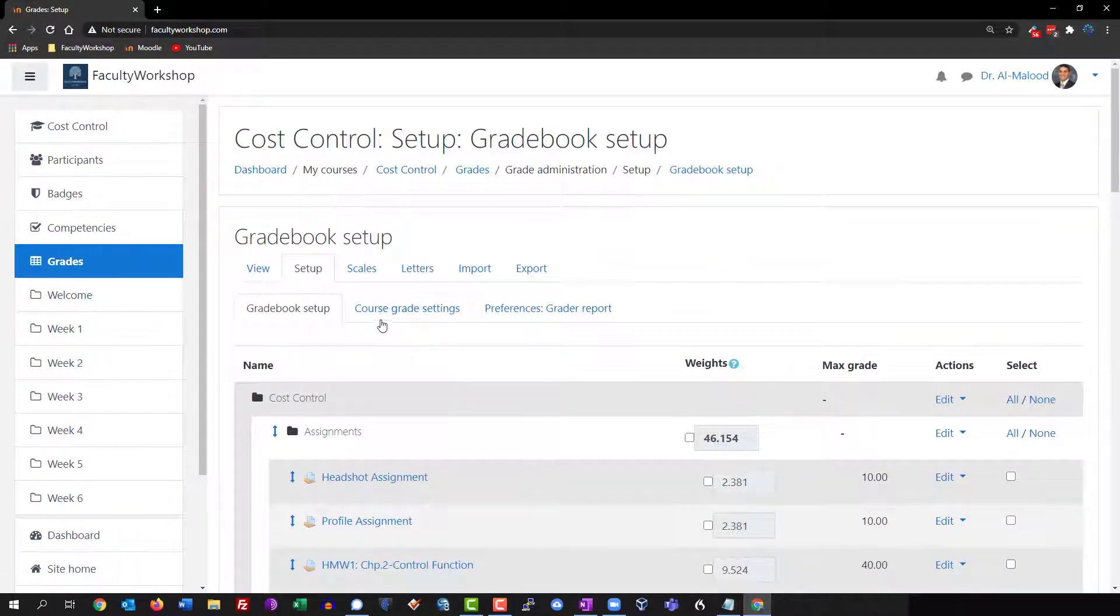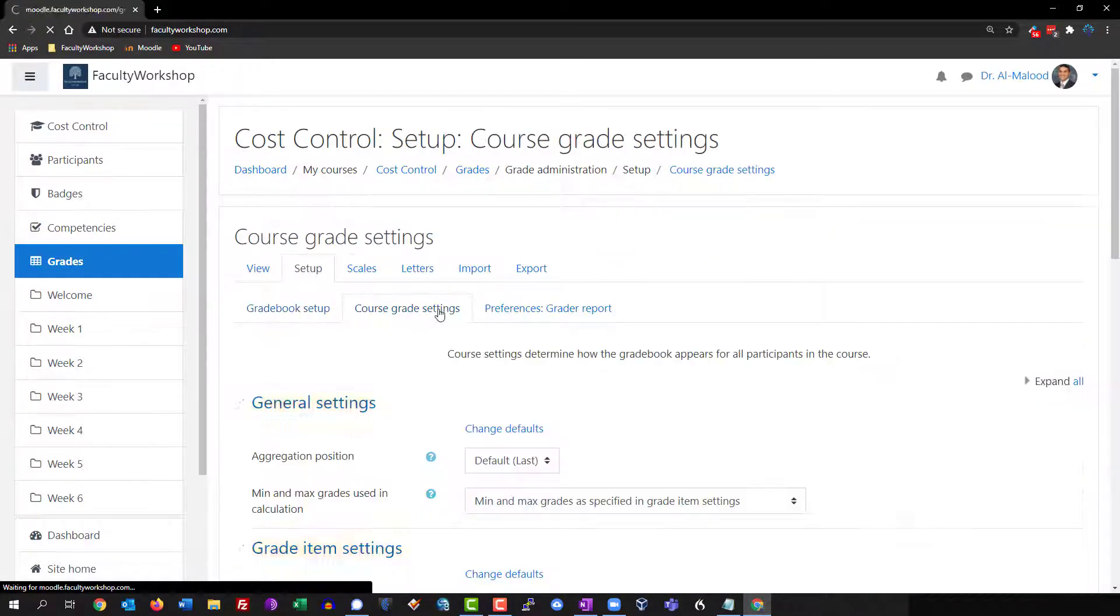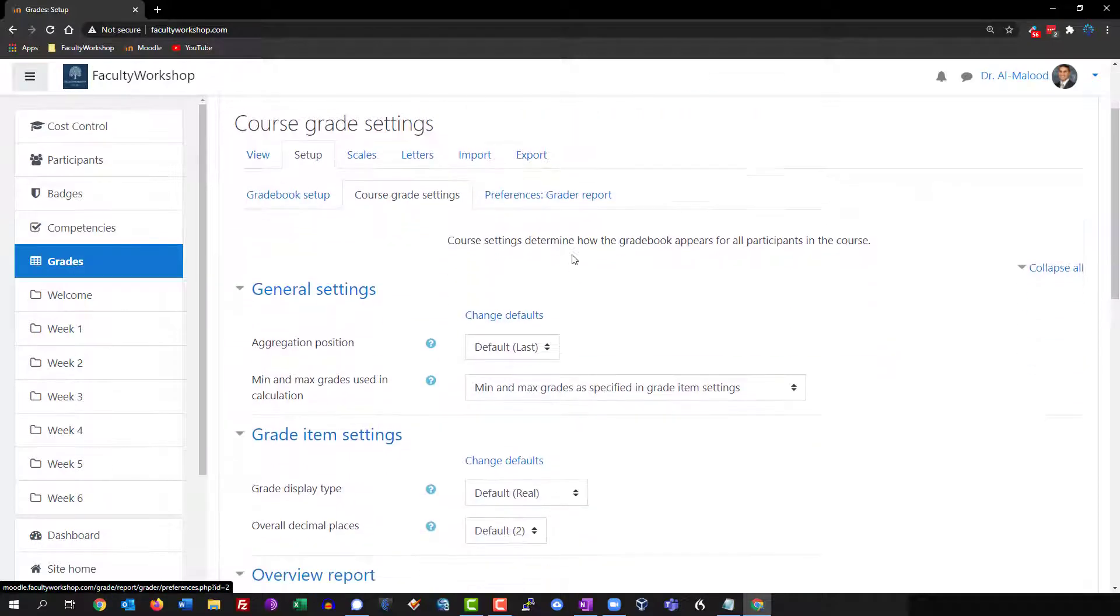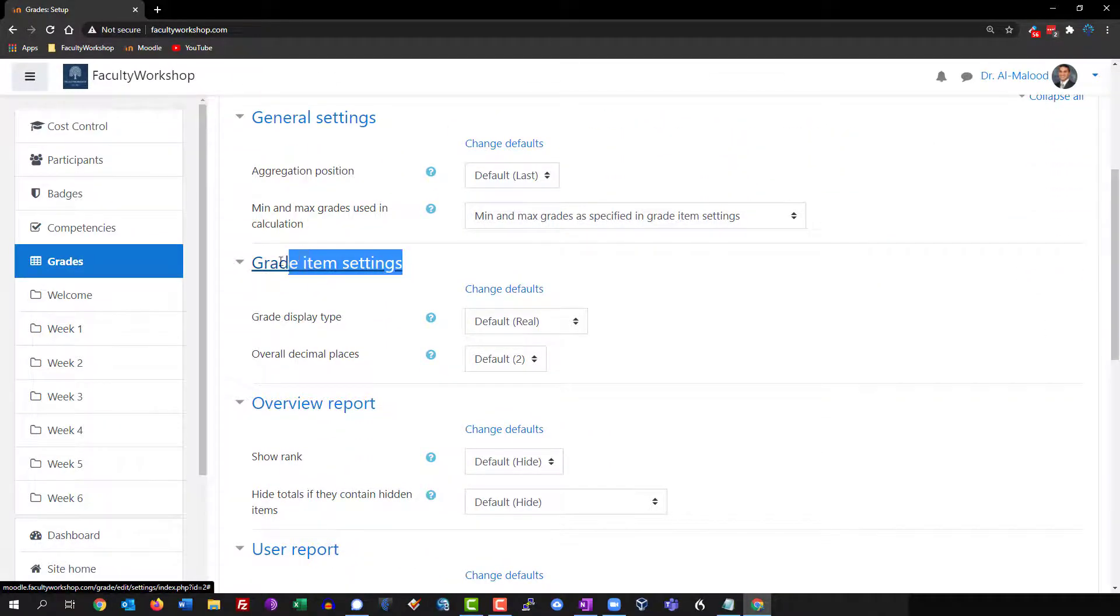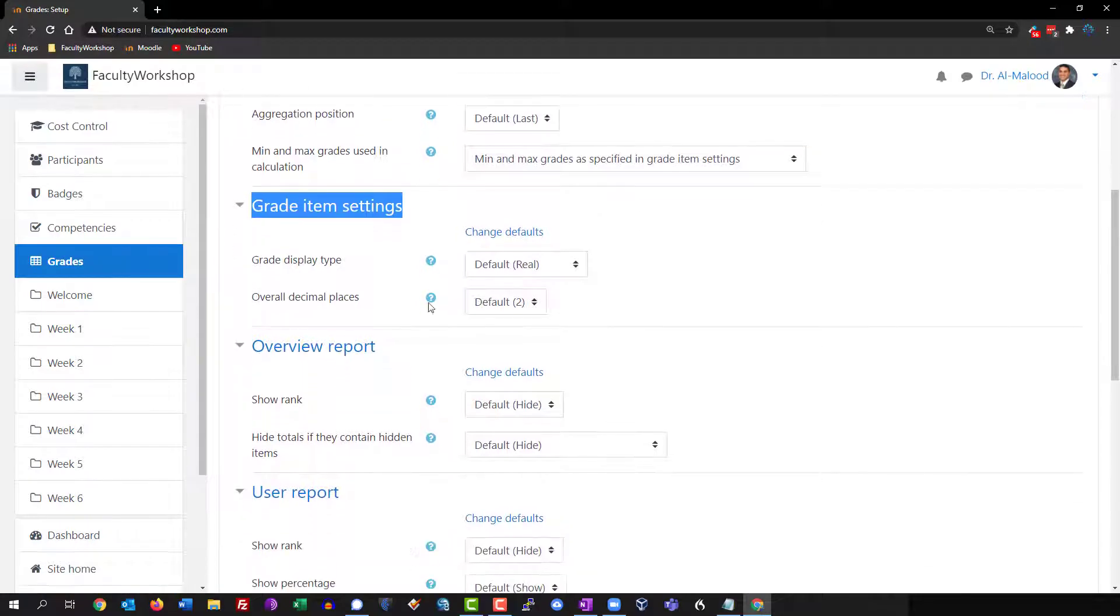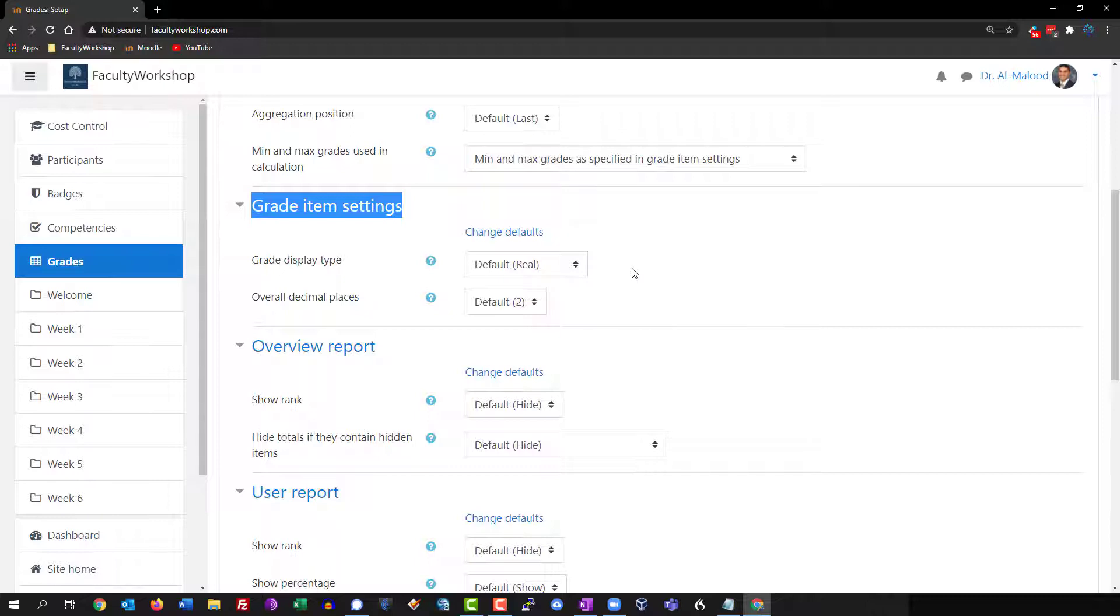If you scroll down, this is the section that you want: grade item settings. By default it's going to be listed as real, and real is basically the value of the points that you have for every single activity, whether it's a quiz, assignment, or exam.